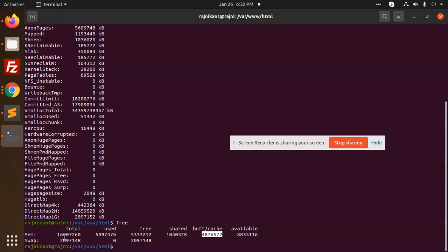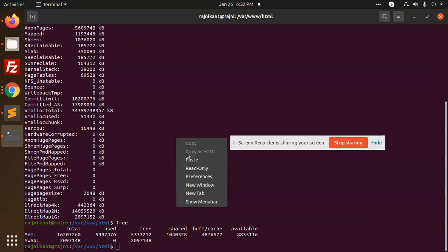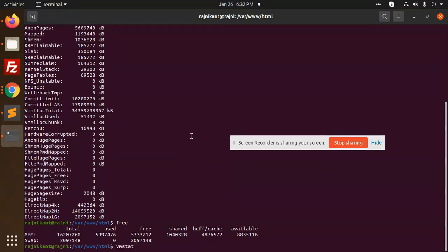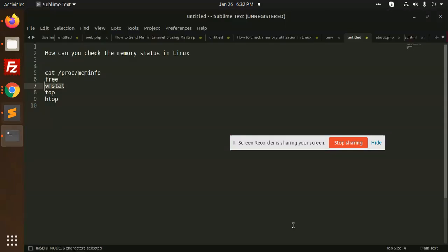Next we are using vmstat. It is also the same: swap memory, free memory, used, cache, everything. The data is over here.